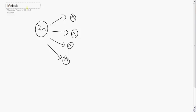If this was humans, for example, you'd start out with 46 chromosomes in your 2N cell, and then each of these N cells would have 23 chromosomes.